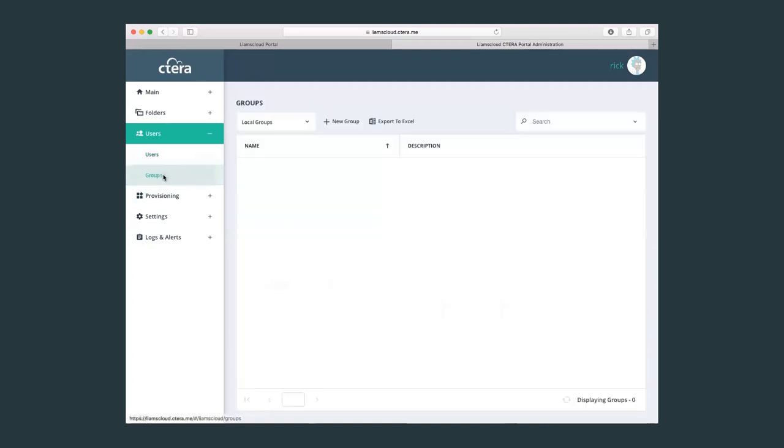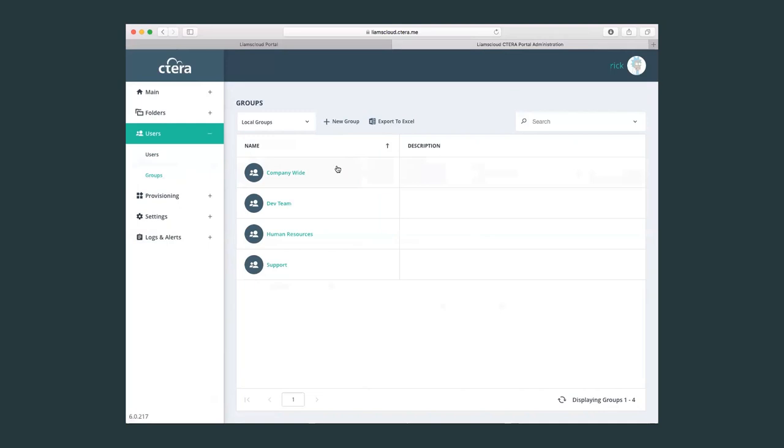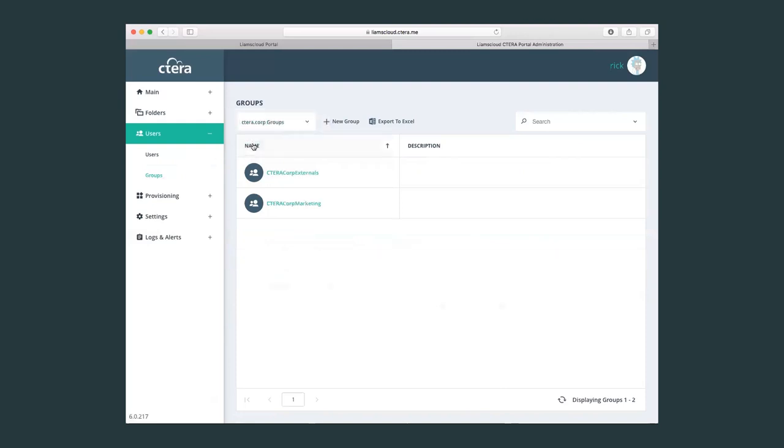If we go into groups here, we can also create our own local groups into the portal. And again, as the Cetera portal integrates with Active Directory, LDAP, and some identity providers, here we can also see that this portal is connected to an Active Directory domain called Cetera.corp, and here we can see the groups that are within that domain.